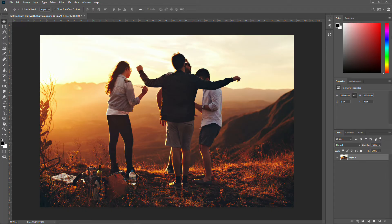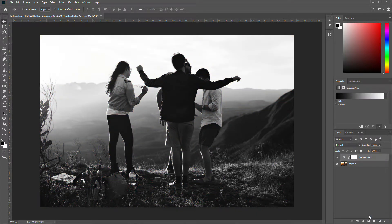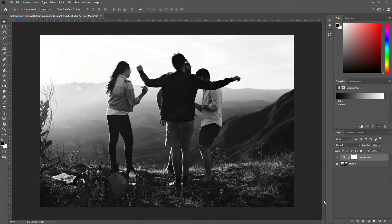So here we are on Photoshop. All you have to do is simply go right down there, choose gradient map, and there you go, you got your beautiful black and white effect.